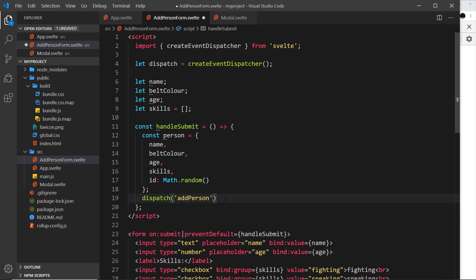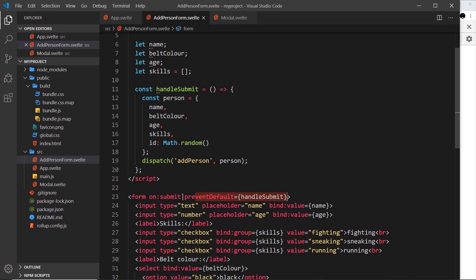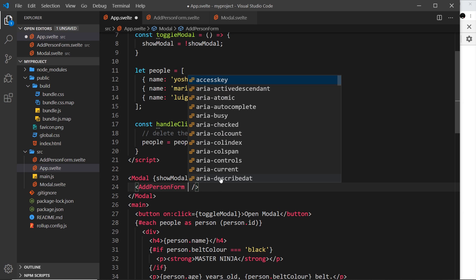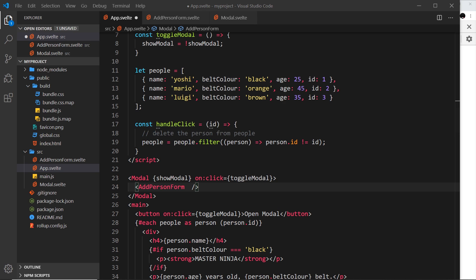The first argument to dispatch is the event name - 'addPerson' - and the second argument is the data we want to send along with it, which is our person object. So now when we submit the form it runs handleSubmit, creates this person, and dispatches a custom event called 'addPerson' with that person object as data. Now we can handle this custom event in the parent component, since the form is now emitting it.